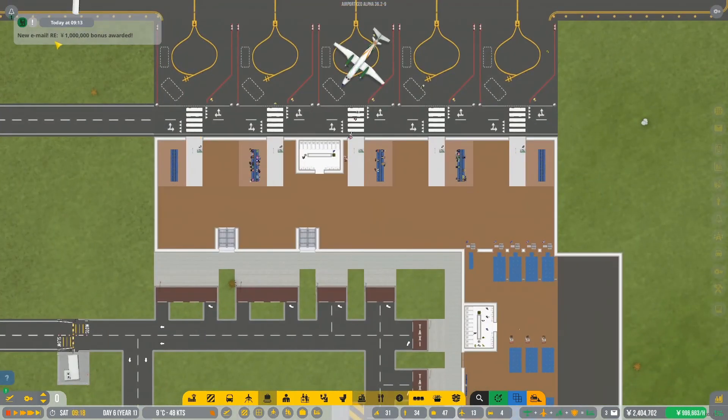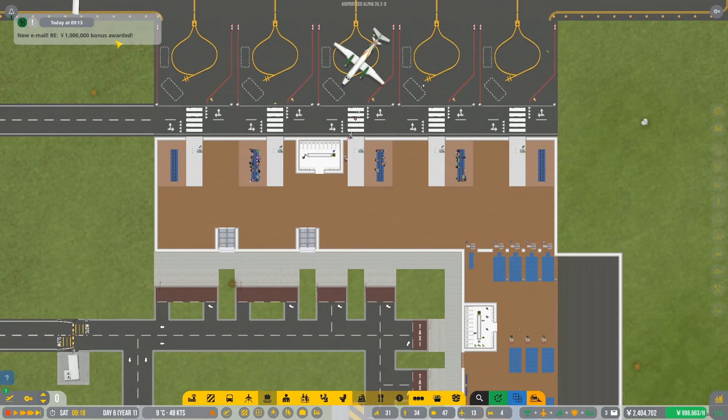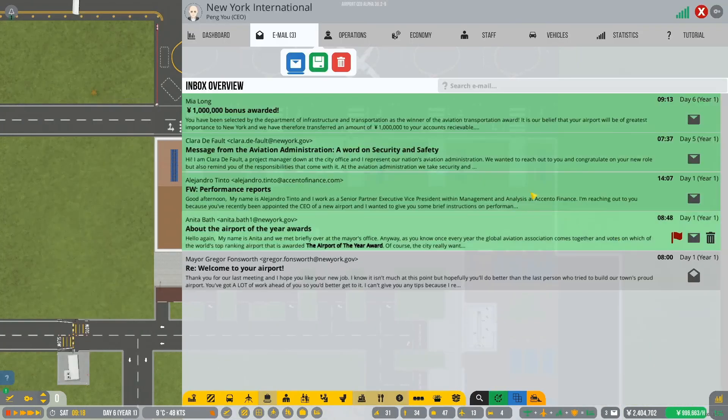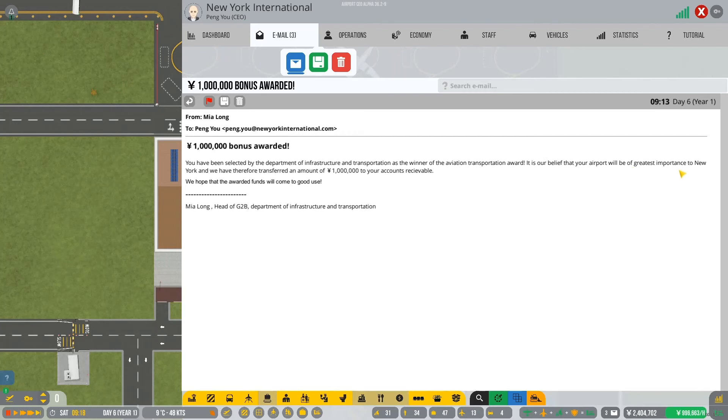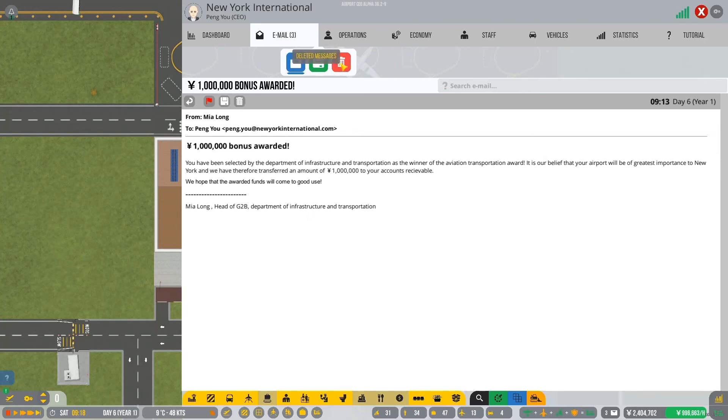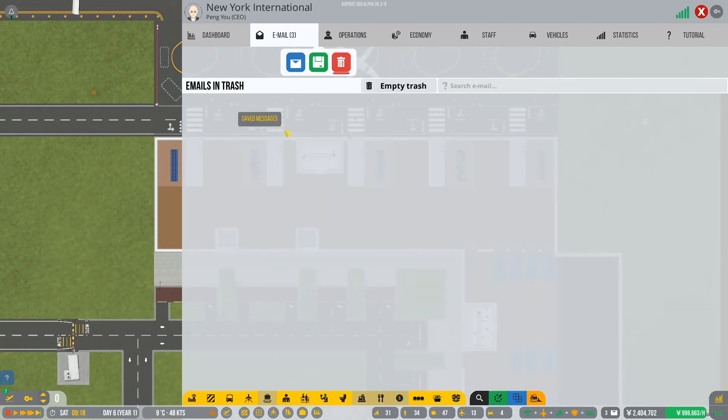You might have noticed, oh, there we go. We got a million, million pound. Our million renminbi bonus as well. That was there. You have been selected by the Department of Infrastructure and Transportation as the winner of the Aviation Transportation Award. It is our belief that your airport will be what will be of greatest importance to New York and we have therefore transferred an amount of one million renminbi to your accounts receivable. We hope that the award deed funds will come to good use. Mia Long. Head of G2B. Department of Infrastructure and Transportation. Excellent.